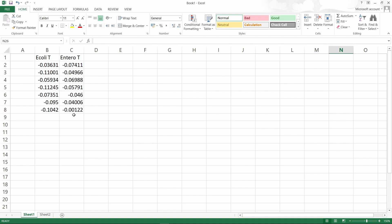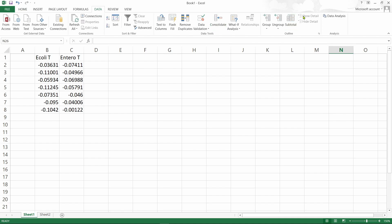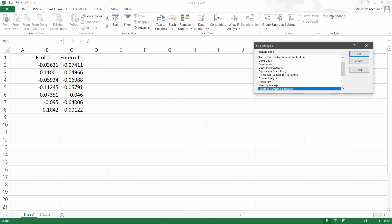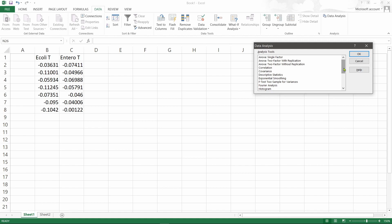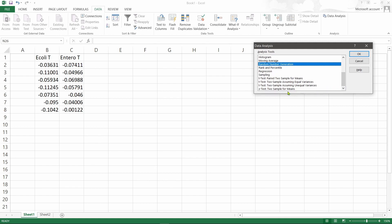In Excel, in the Data tab, there's Data Analysis which you can install. I've shown you earlier how to install the Data Analysis function - you can see the link below. If selecting for t-test, you'll see that there's two-sample assuming equal variances and unequal variances. In Excel, you can check whether the variance is equal or unequal by selecting the F-test two-sample for variances.